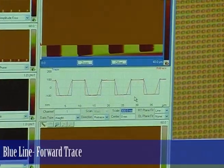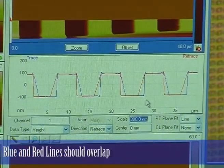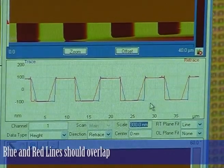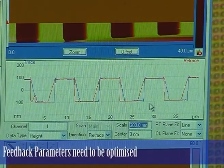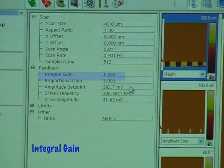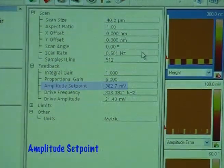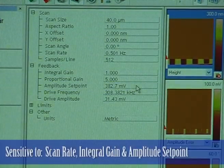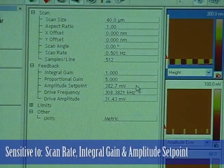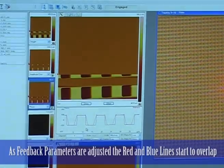The blue line is the forward trace, and the red is the retrace. Ideally we would like those two lines to overlap — to be basically on top of each other. Because that isn't the case right now, it means our feedback parameters are not optimised. The parameters to adjust are scan rate, integral gain, proportional gain, and set point. The main ones that it's sensitive to are scan rate, integral gain, and amplitude set point.